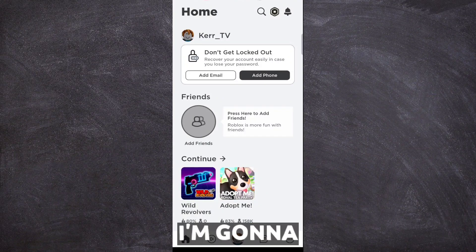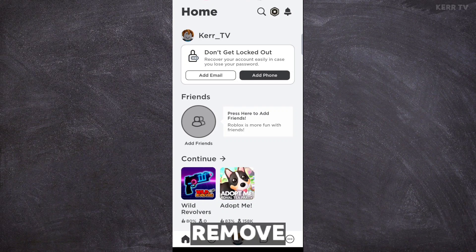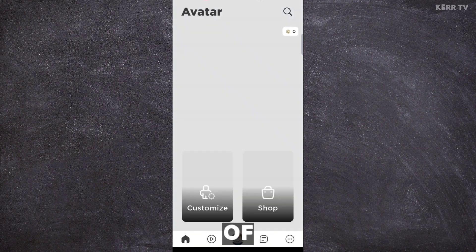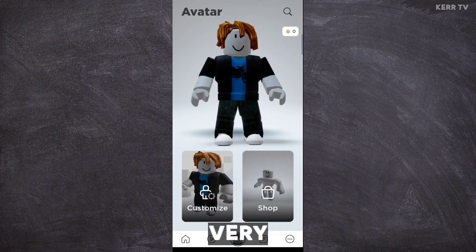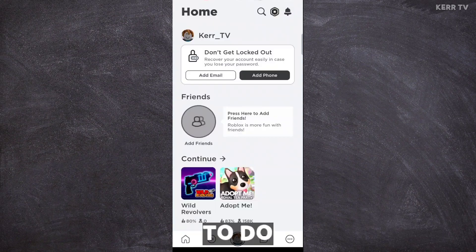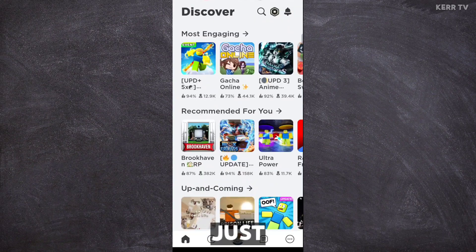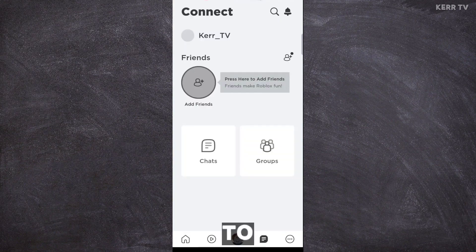In this video, I'm gonna show you how to remove the email of your Roblox account. It's actually very easy to do that. All you have to do is just follow the steps that I'm going to show you.